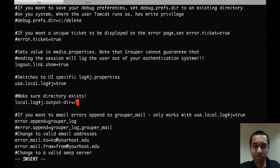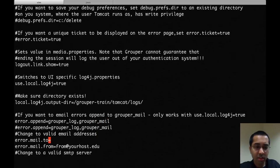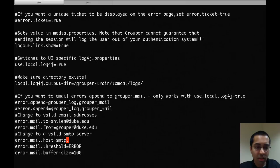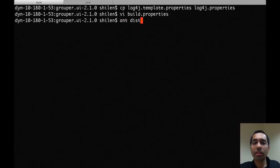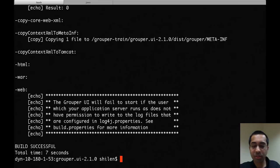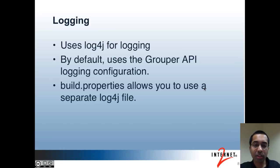You can set where you want log files to go. If you want errors to be emailed, you can easily do that — you can set the to address and the from address for the email. Then run antdist again, which will redeploy the Grouper UI with the updated configuration. To further customize the logging, you can open up the log4j.properties file that we copied and make changes in there.